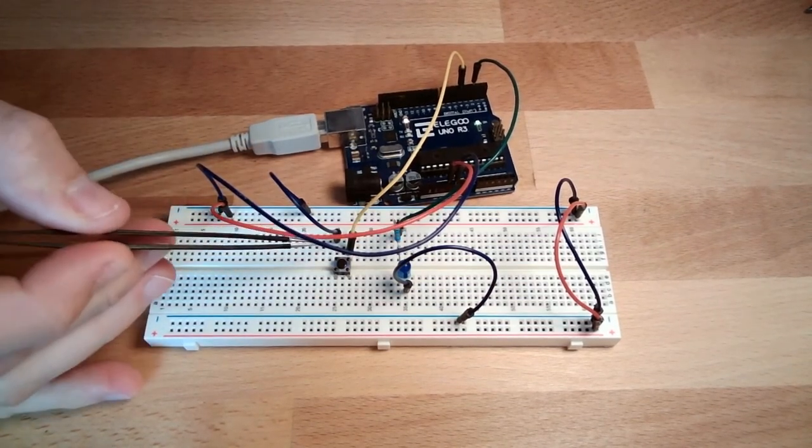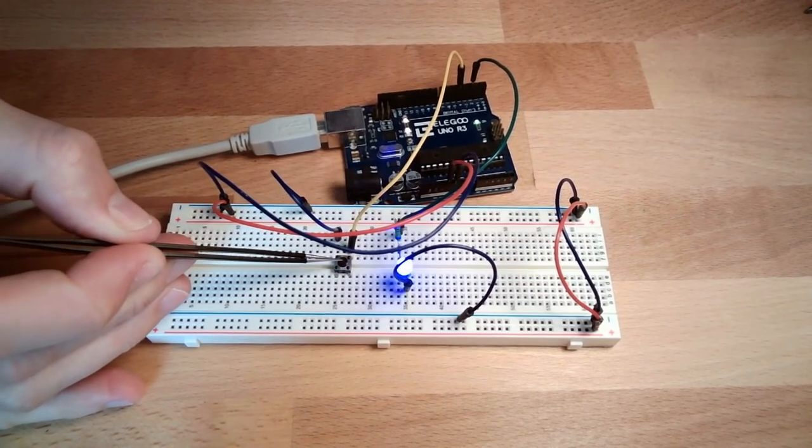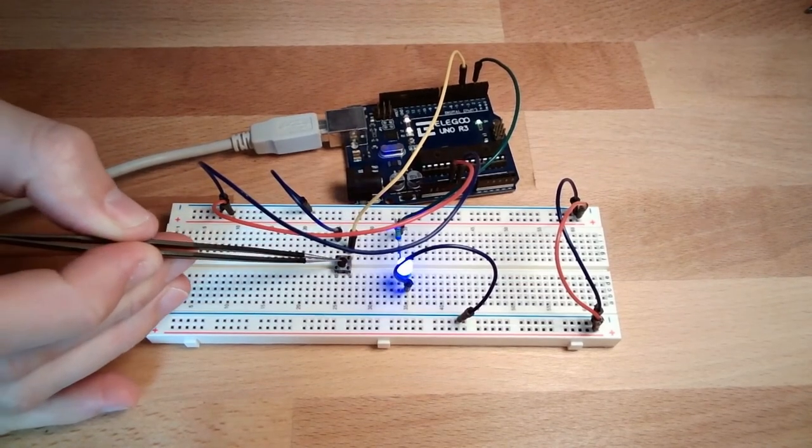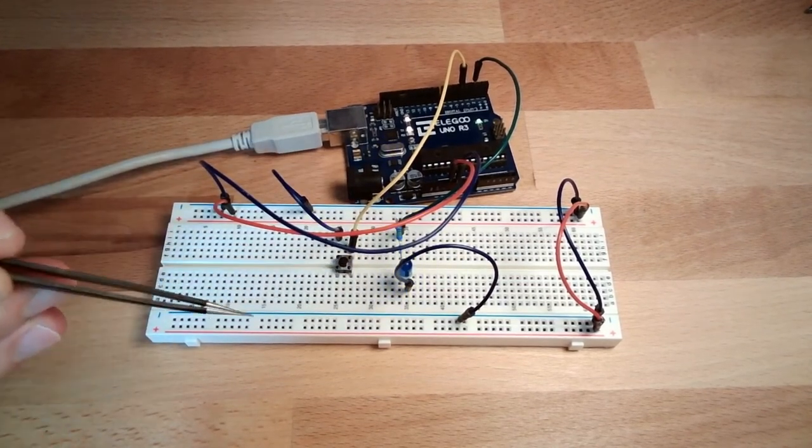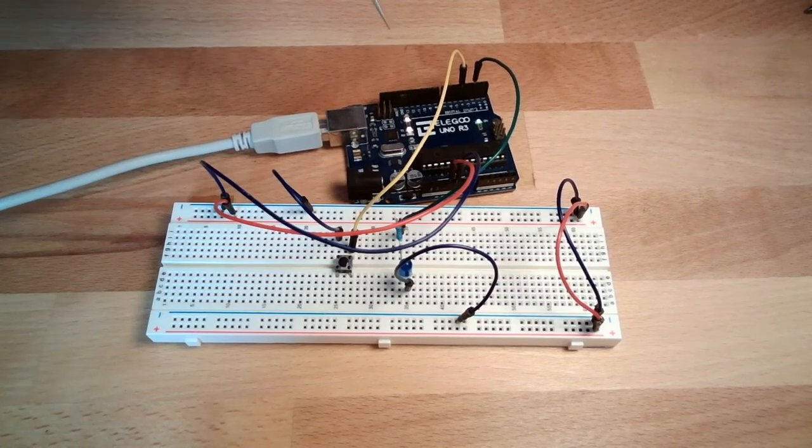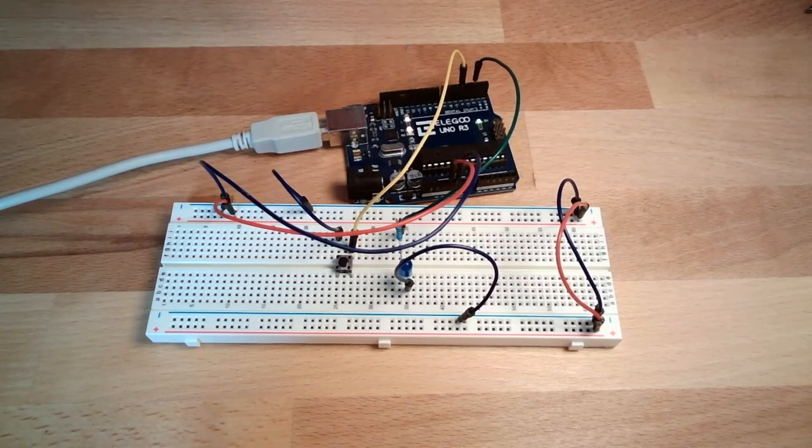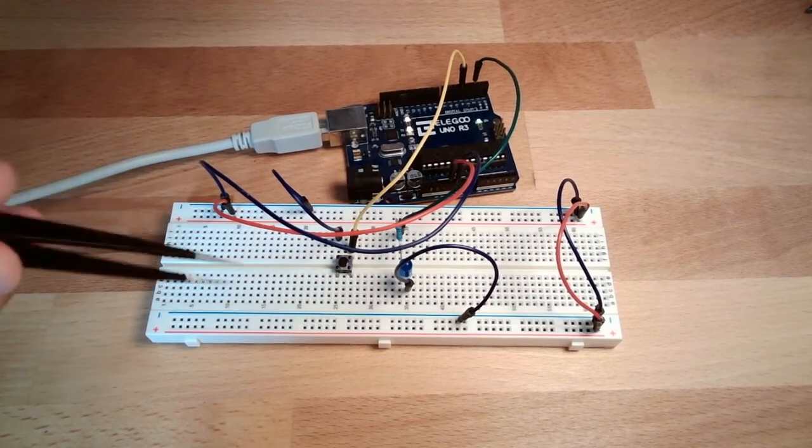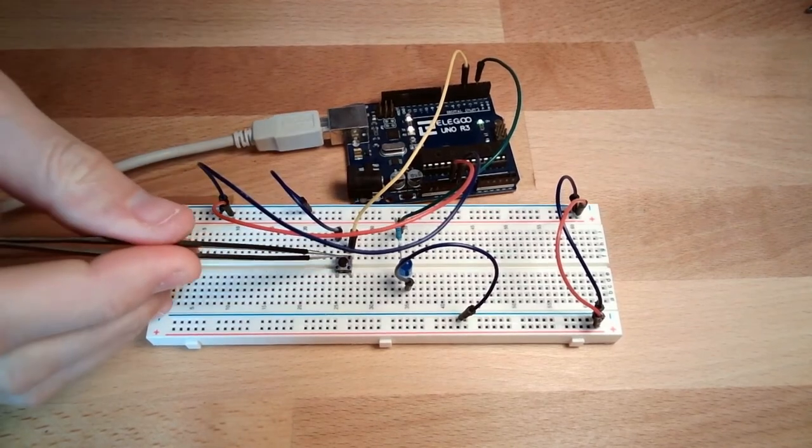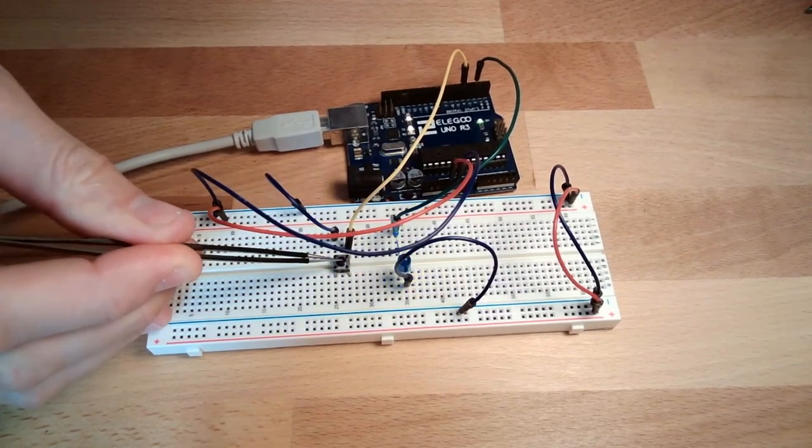So, you can turn on the light and turn off the light. Now, this controller makes sense. One button to turn it on and turn it off.